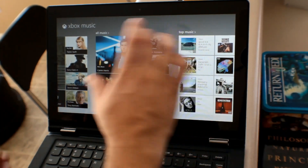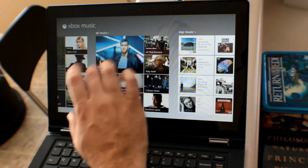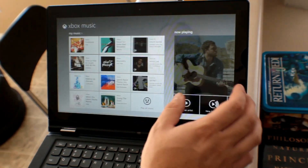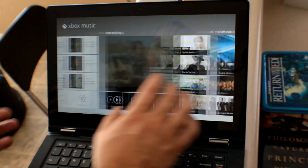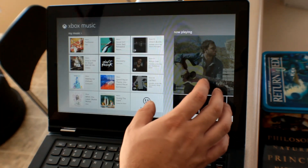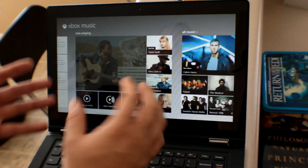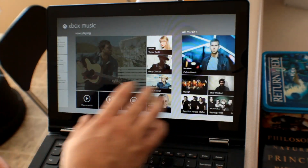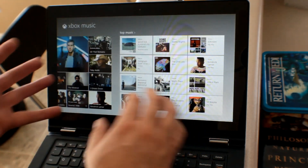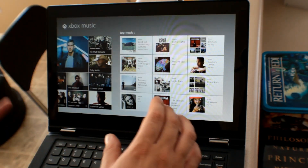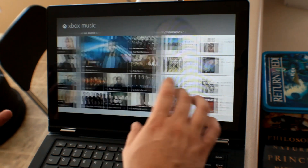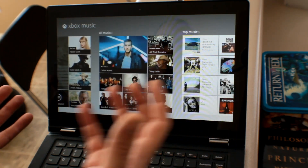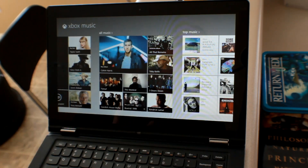So this is the Xbox Music app. It's pretty pretty, shows the last things I've played, shows what's now playing, shows all music, shows top music — the things you'd expect out of what used to be Zune.